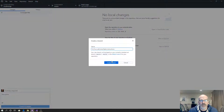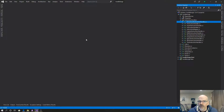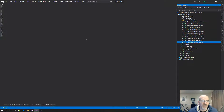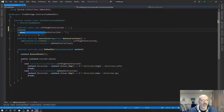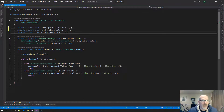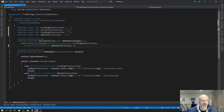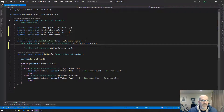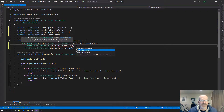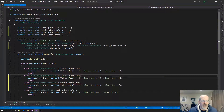This is issue 14, so we're going to do a new branch for turn left and right instructions. I need to define the constants: internal const char turn left instruction, and then turn right instruction. Now we're going to add two more cases — a turn left instruction case and a turn right instruction case.